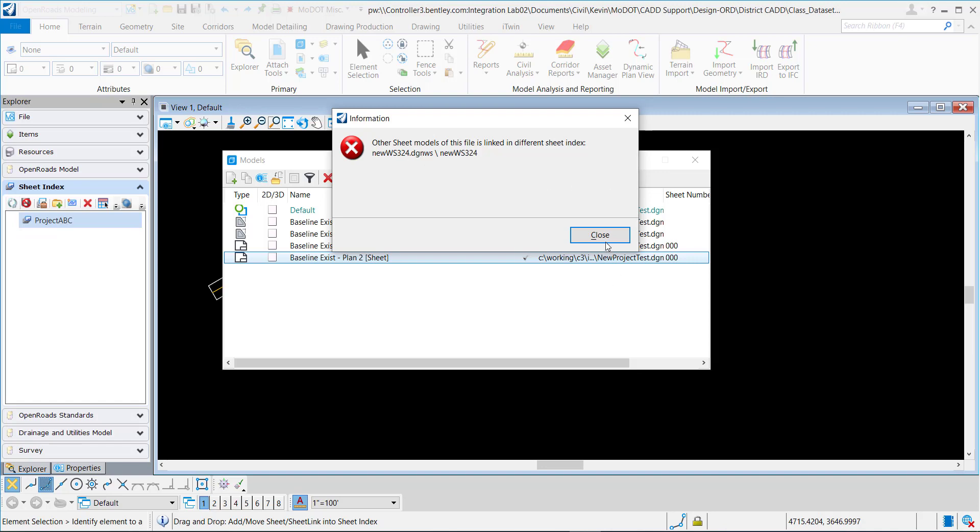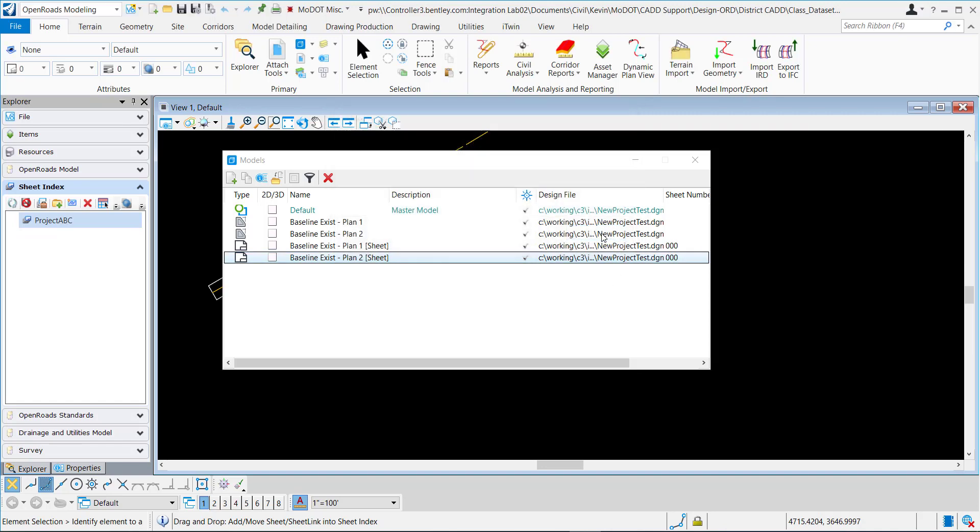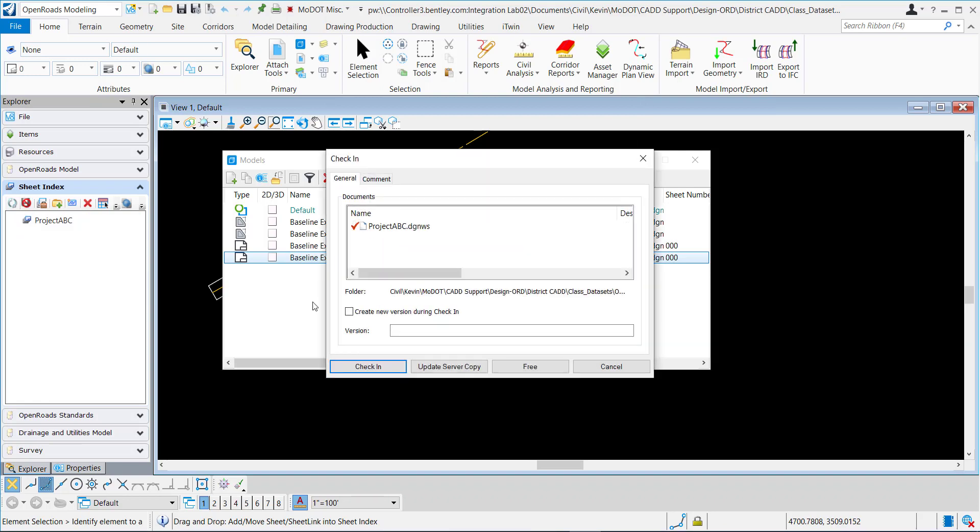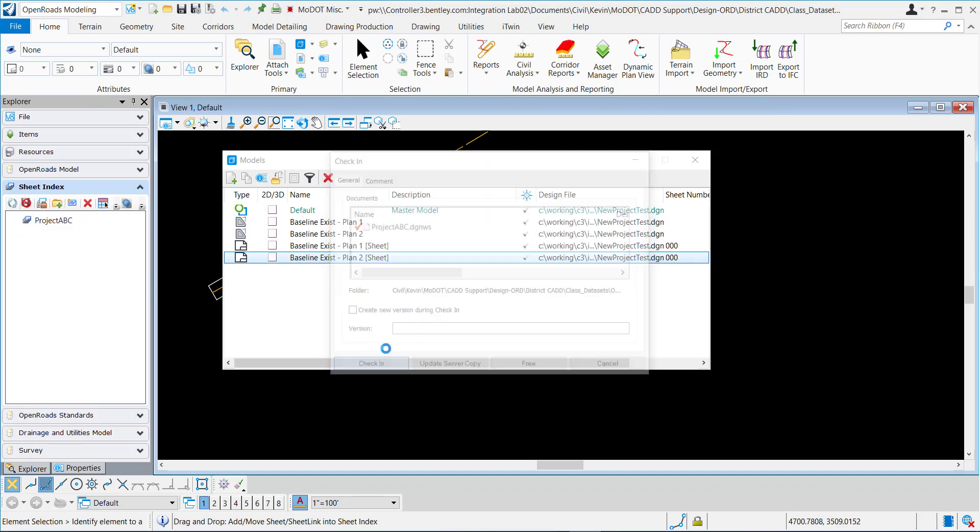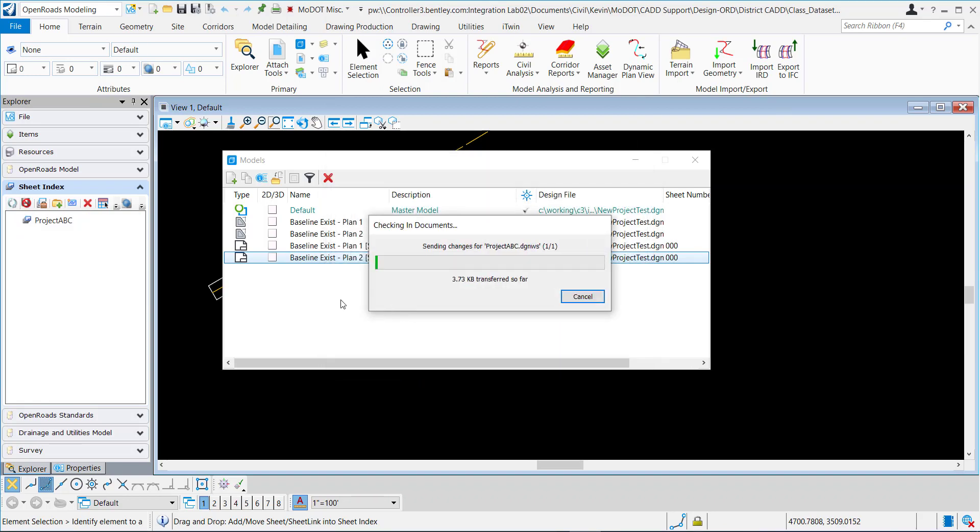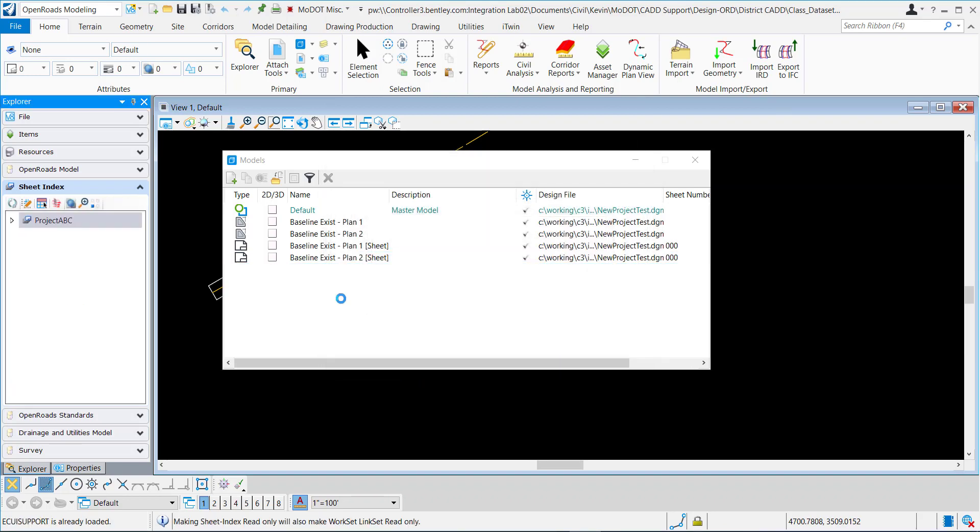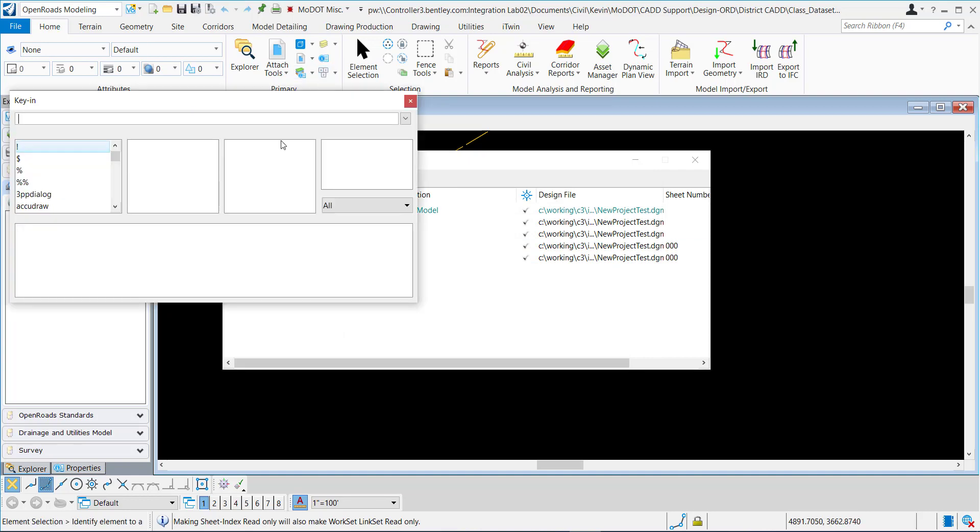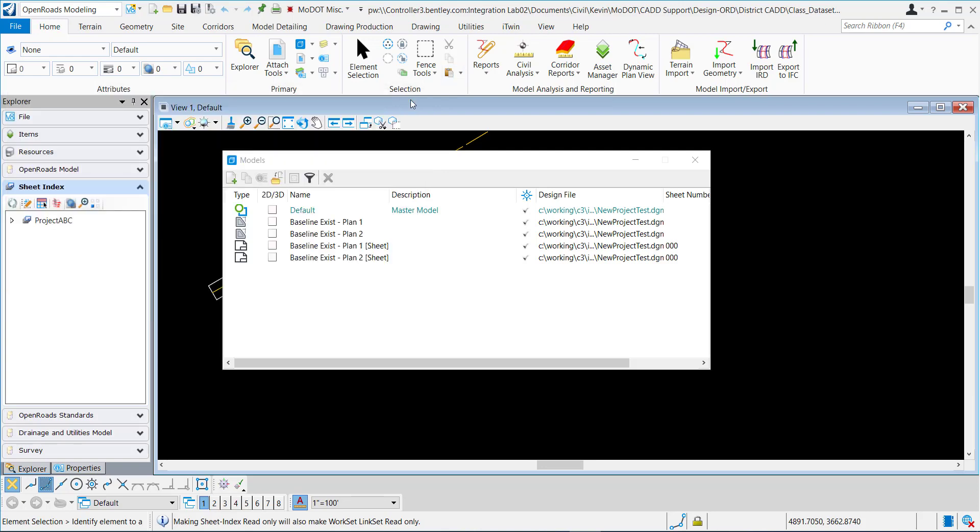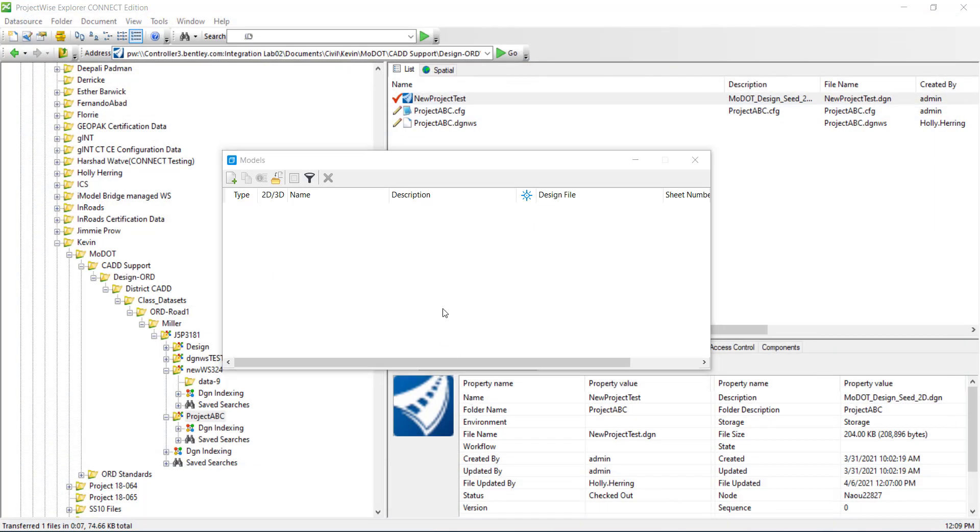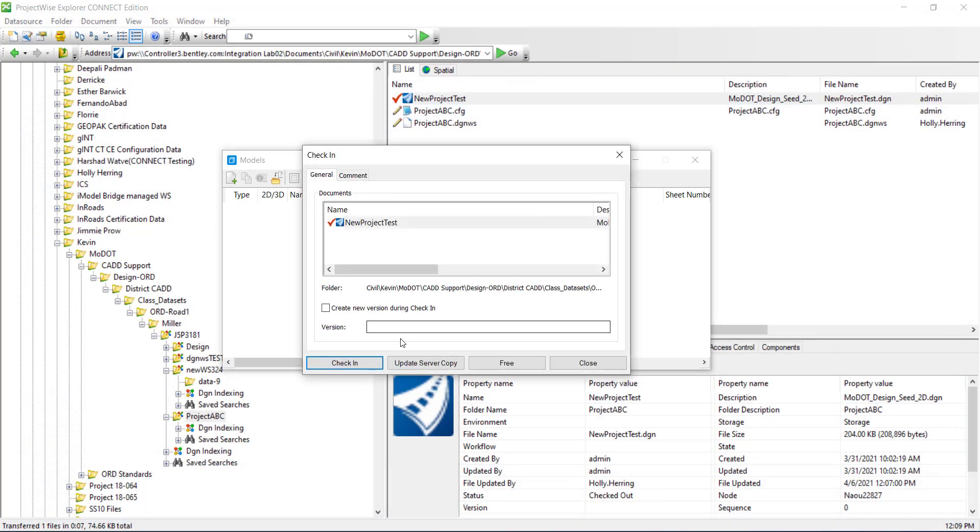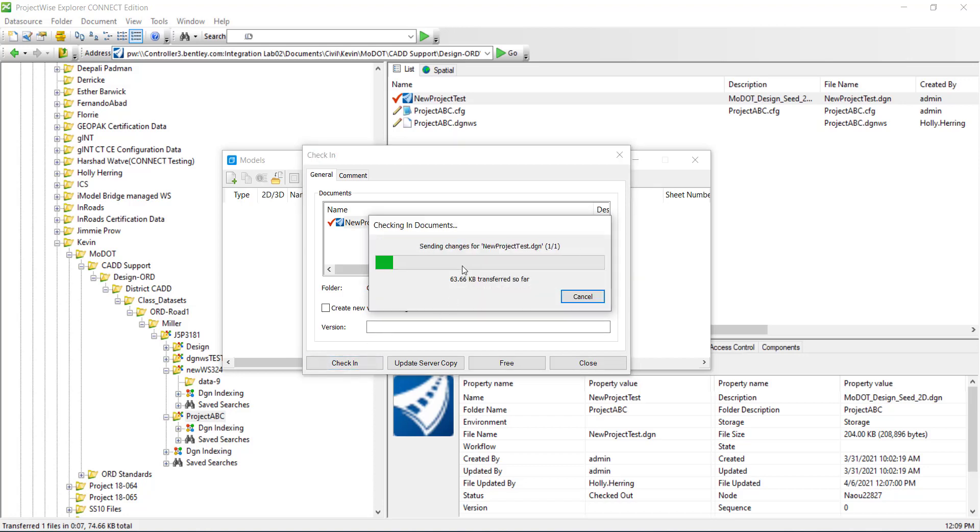I'm going to save that and check it in. Now I'm going to try and run this key-in file: disassociate work set. I'll hit enter and then I'm going to close and check the DGN.